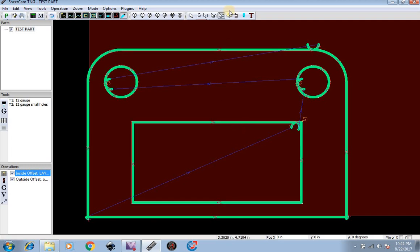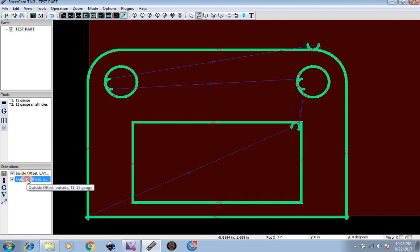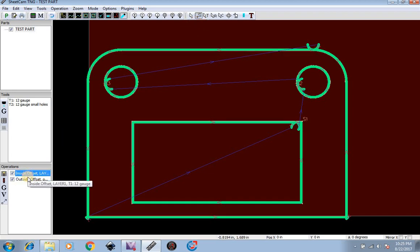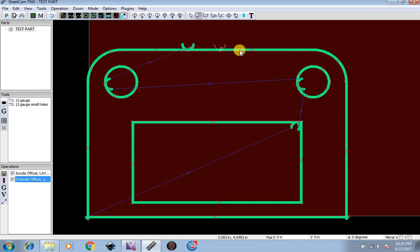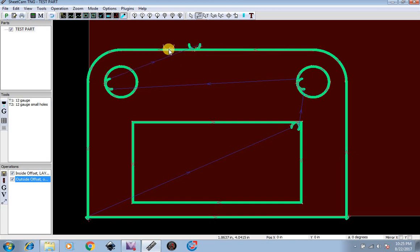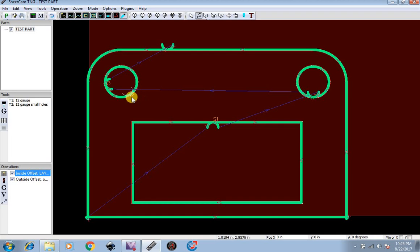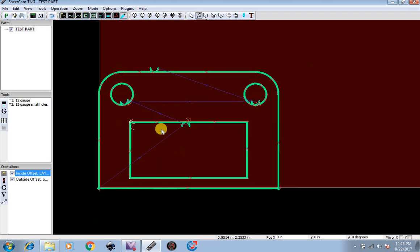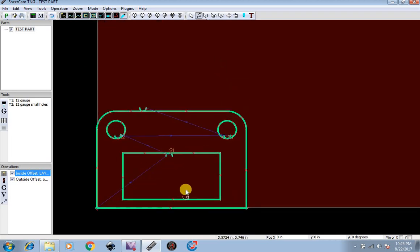Now let's say these start points are not where you want them to be. If you go up here to the S to edit start points and click that, whichever inside or outside you're on, that is what determines what you can edit. So if we do outside, it's only going to let us move the outside offset for starting, for our starting point. If we try inside, it won't let us do nothing. We have to click on inside, and then we can move it around.